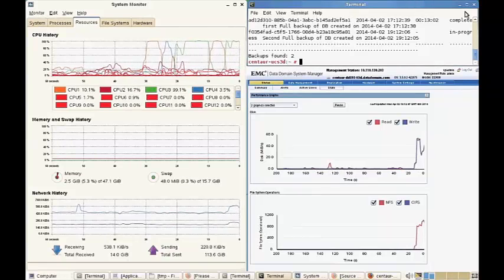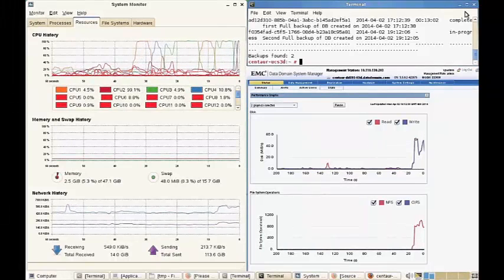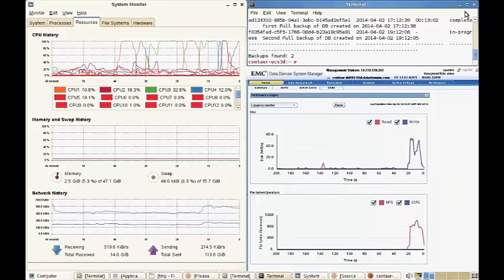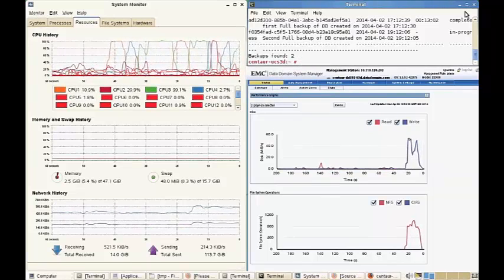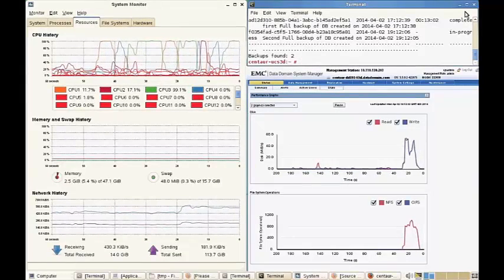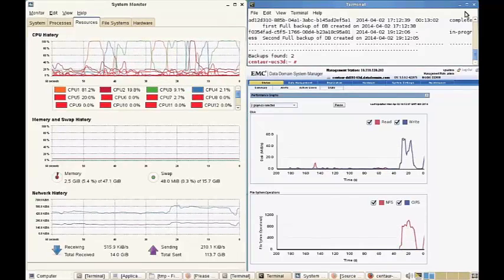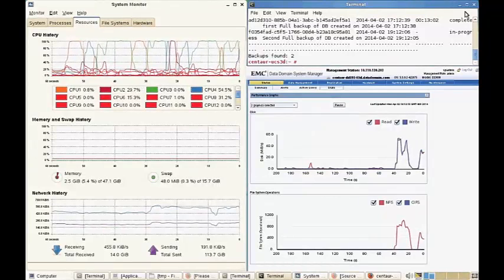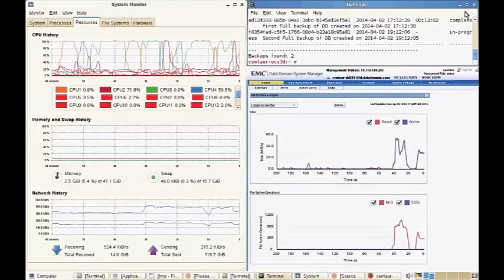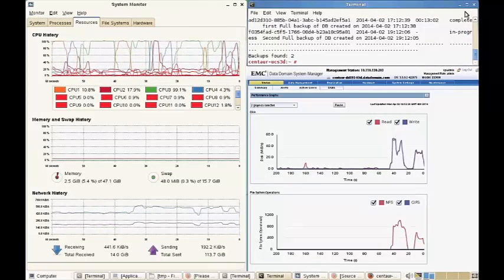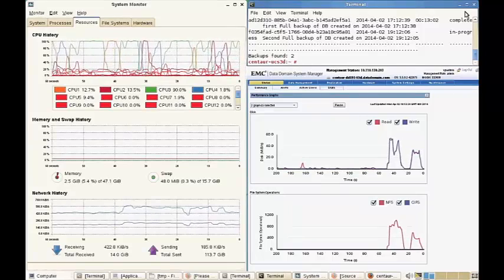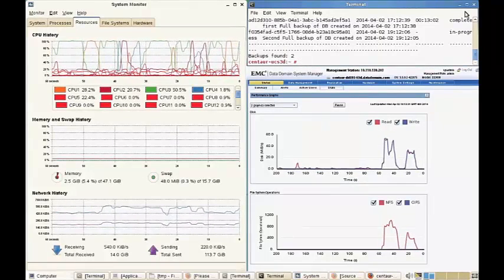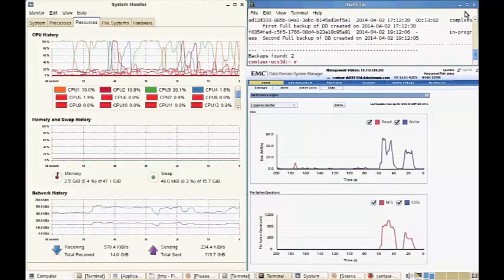Now let's take note of the resource impact on the Oracle server while running our full ProtectPoint backup. CPU activity shows that Oracle is running while the backup is being done. On the Data Domain System Manager, you will notice the blue spikes of write activity in the top graph as the ProtectPoint backup is running. On the lower left, you will note that there is no significant memory or network utilization impact on the Oracle server during this same time.